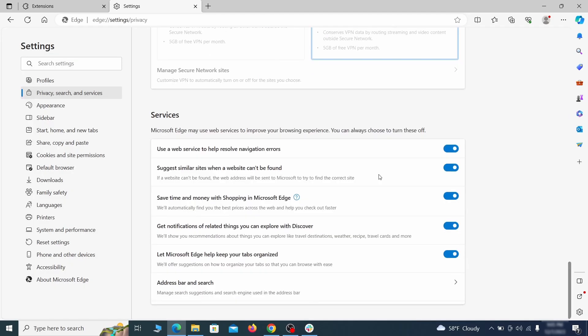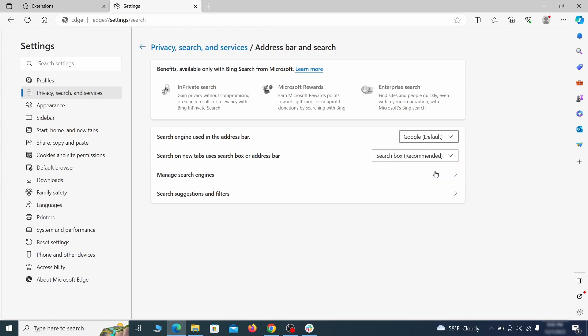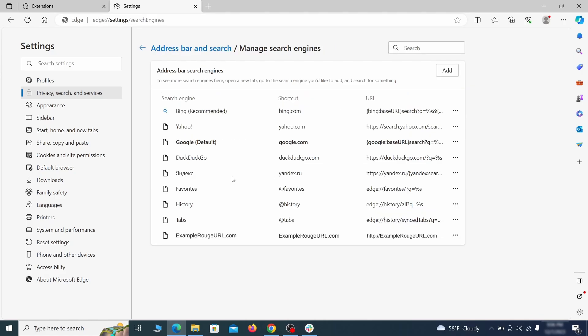Next scroll down to the very bottom of this section and click on address bar and search. Change the default search engine if you don't want or trust the current one, then click on manage search engines. If you see anything sketchy there, click the three dots menu and click remove.